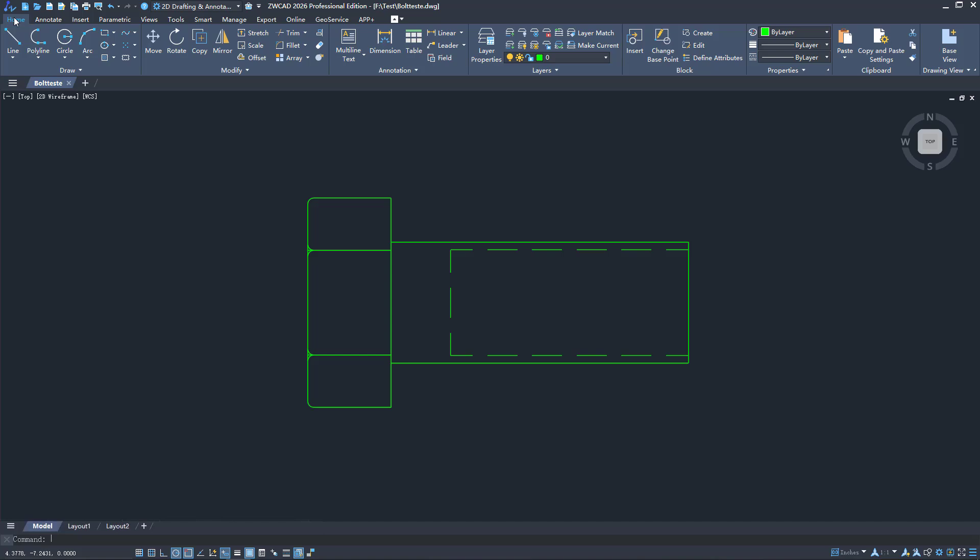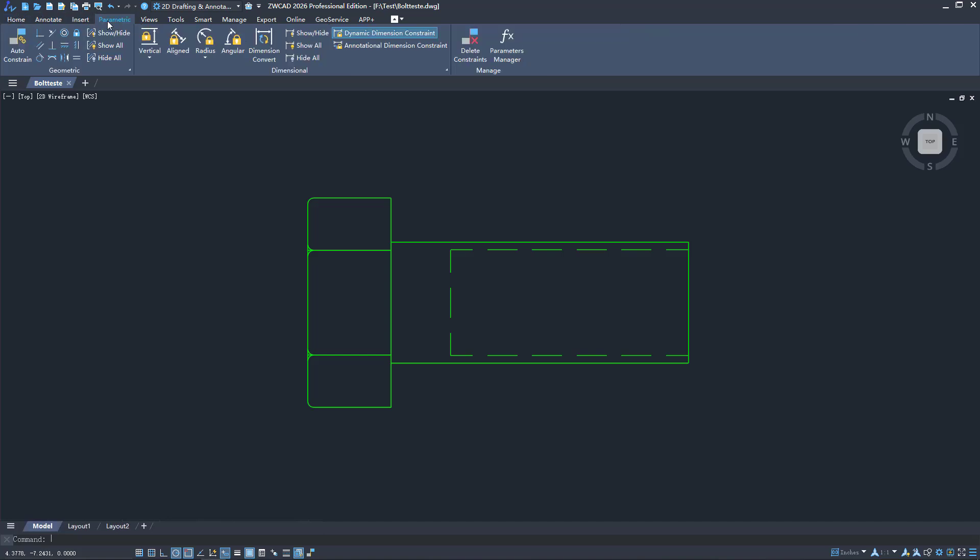ZWCAD 2026 introduces the parametric design feature that enables batch editing and reuse of legacy drawings. Let's dive into this new feature.